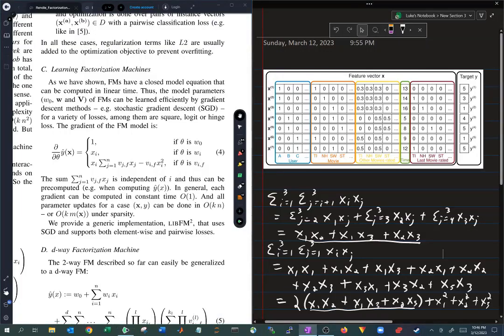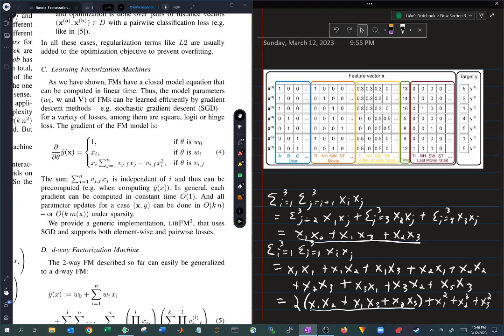Not only have we shown that factorization machines can contain a lot of information and they can be computed quickly — they can even be trained quickly.